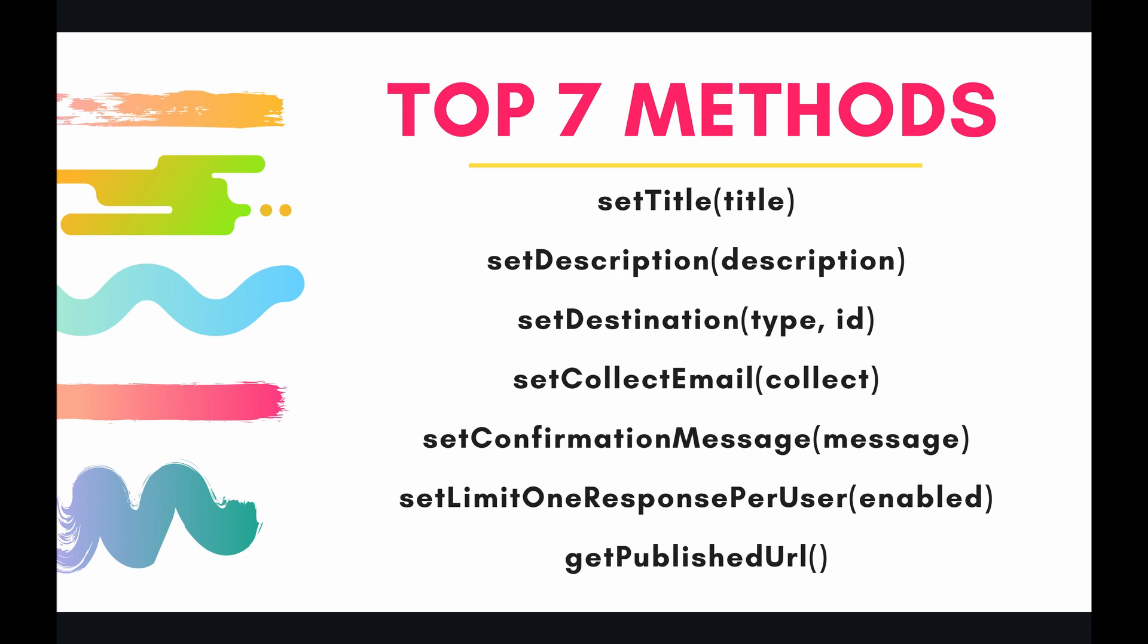However, there is metadata associated with that form, which would be, say, like the title of a form, or whether the form is accepting answers or not, or whether it's classified as a quiz or not. These are all the metadata associated with the data, and these are called properties. So the metadata in terms of a form is called the properties of the form, and then the data itself is called items of that form. We're going to look at items in the upcoming video, but for now, let's tackle the properties.